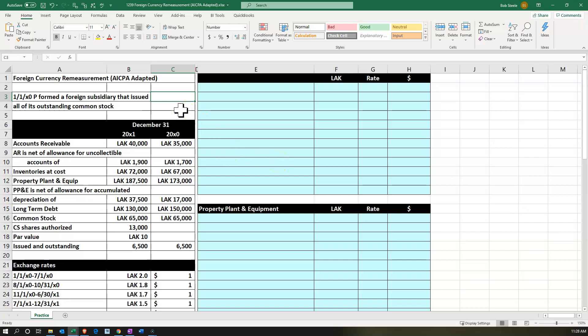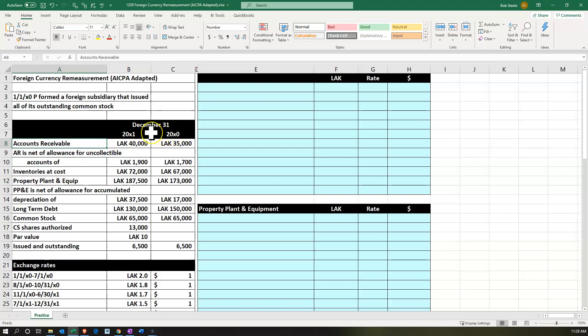Here we are in Excel. We have our information on the left-hand side. We're going to put that into the worksheet in the blue area on the right-hand side. We have the foreign currency remeasurement, AICPA adopted. On 1/1/X0, which is going to be the parent, formed a foreign subsidiary that issued all of its outstanding common stock — a fully 100% owned subsidiary in a foreign country, conducting their books in a foreign currency. The foreign currency is indicated by the LAK, and the dollar by the dollar sign.